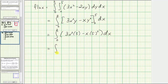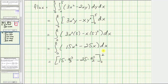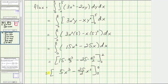Simplifying, the integrated function is now 15 X squared minus 25 X. Now we integrate with respect to X. The anti-derivative is 15 times X cubed divided by three, minus 25 times X squared divided by two. Simplifying, we have five X cubed minus 25 halves X squared.